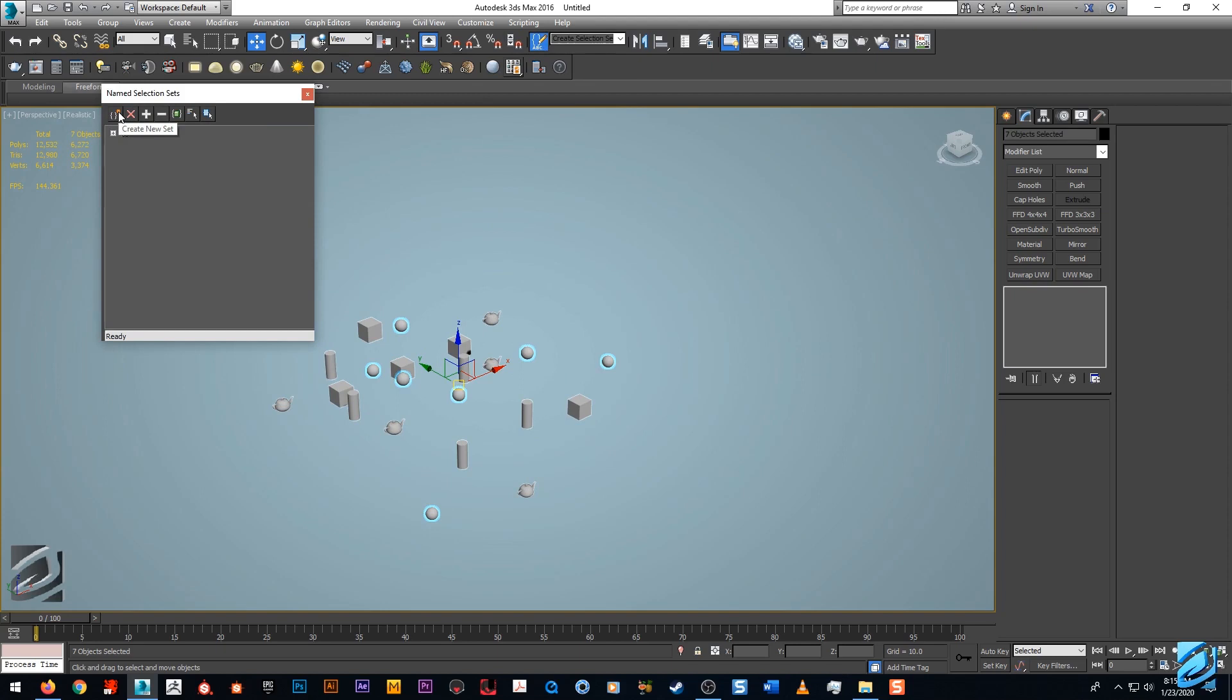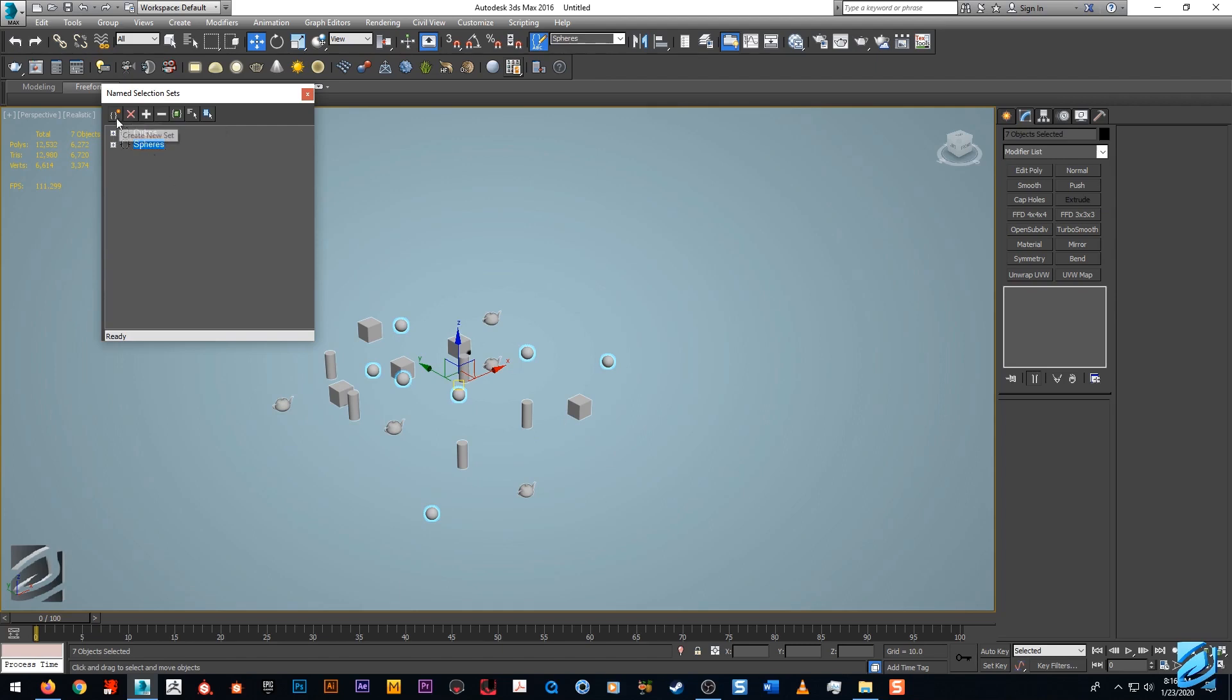We'll hit this little dialogue option here and now we'll go over the buttons. We have create new set. If we hit that, it's going to take our selected objects and create a new set, and we can call them spheres.